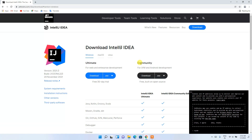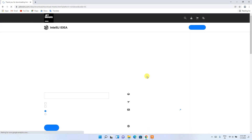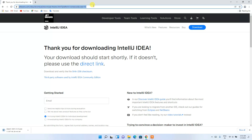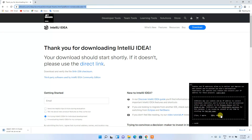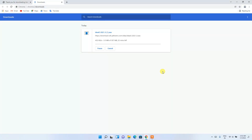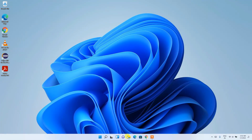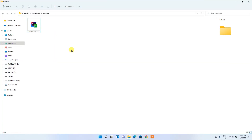I'm going to download the Community version, so just click on the Download button and it will start downloading IntelliJ IDEA. I'll also put this link in the description. Once the download has started, you can minimize the browser and go to your Downloads directory where IntelliJ IDEA 2021.3 will appear.